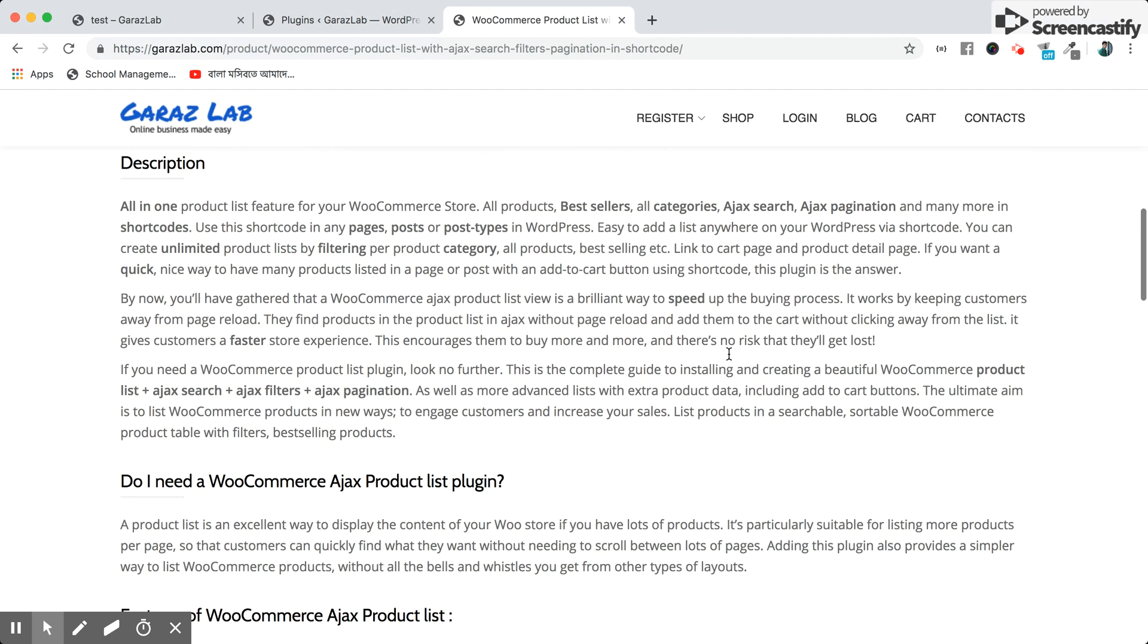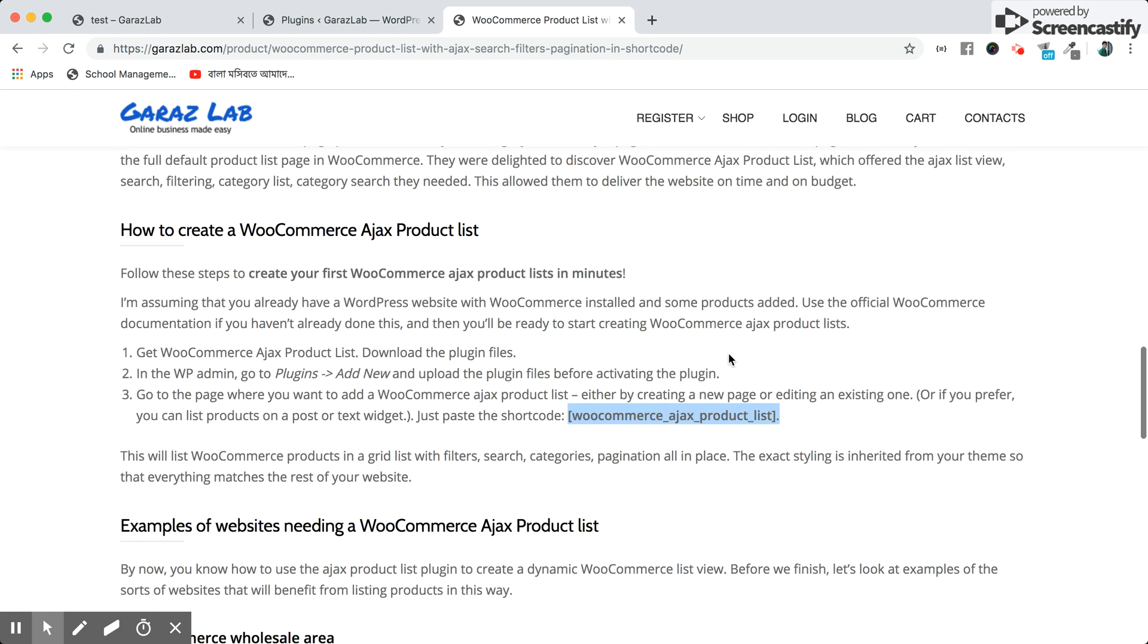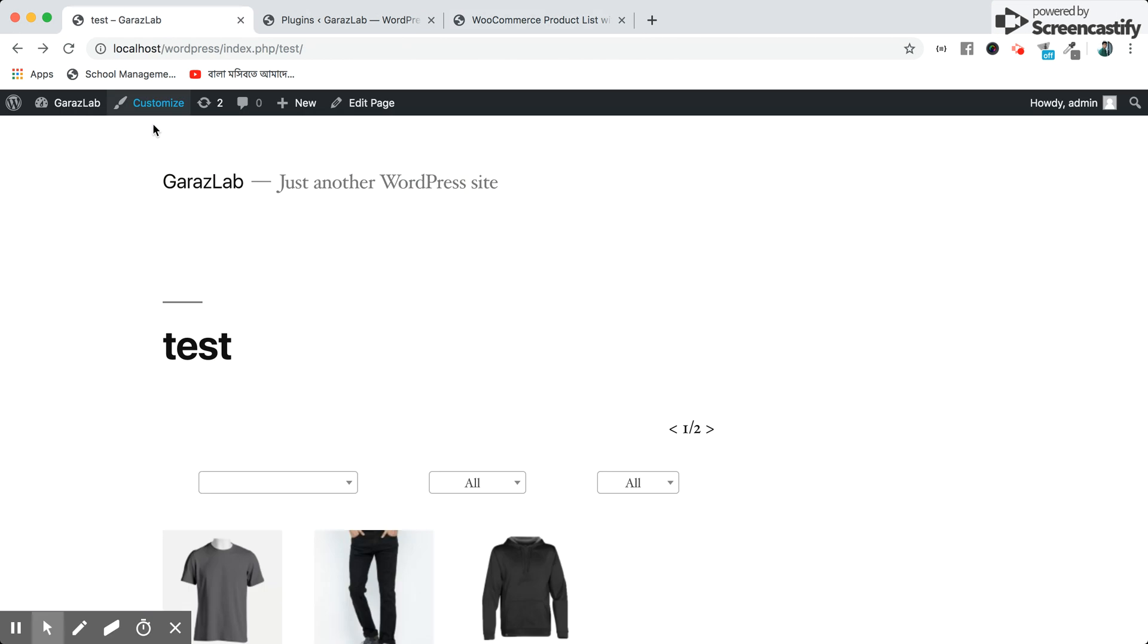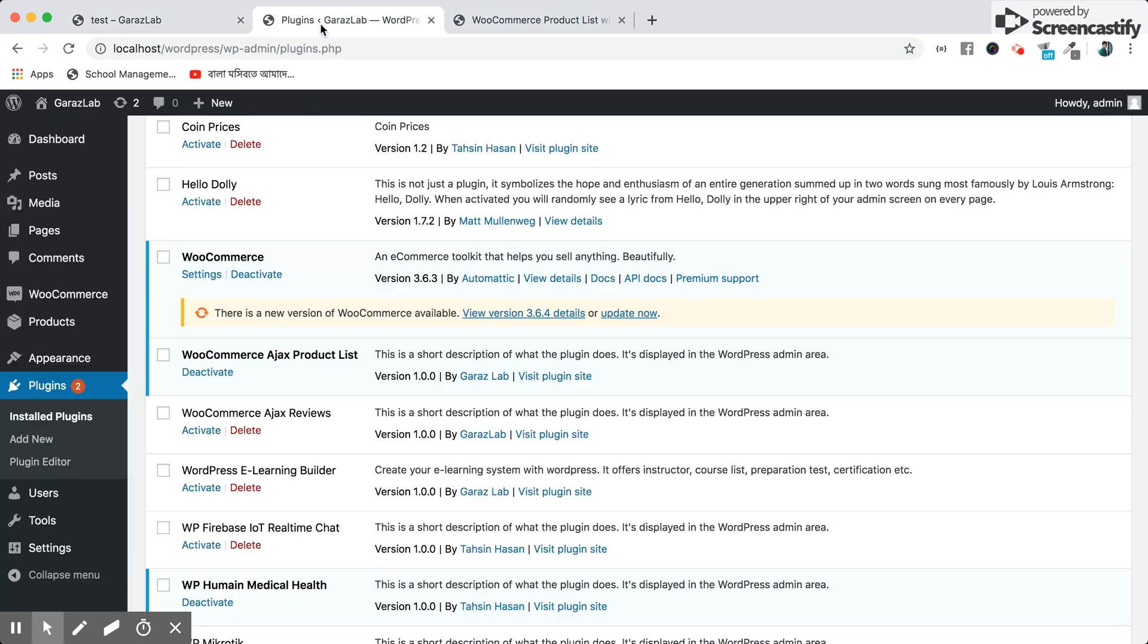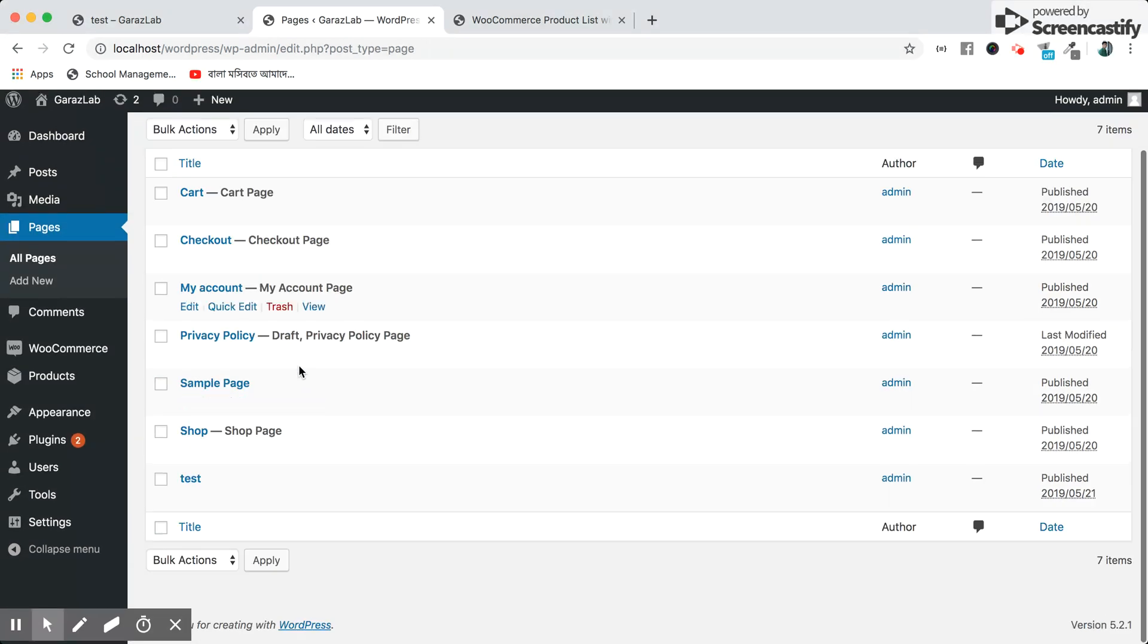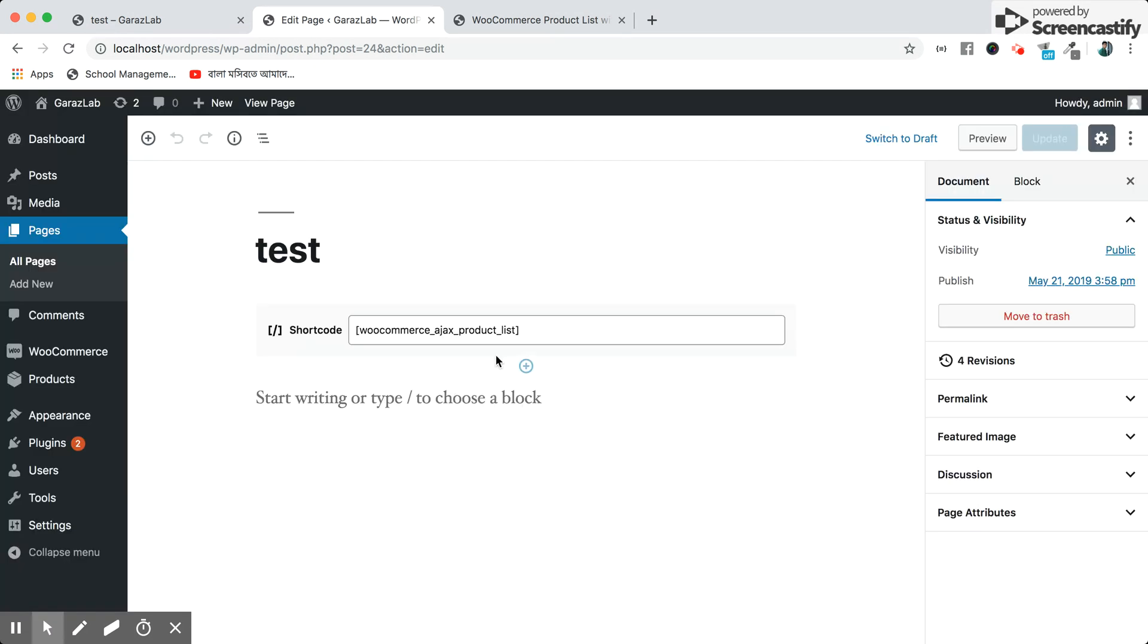We will use the shortcode for this plugin. You will get the shortcode listed here, so you can easily use this shortcode in any post or pages. We set up a sample page here and paste the shortcode to use our system.